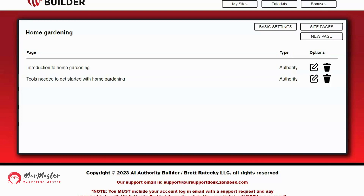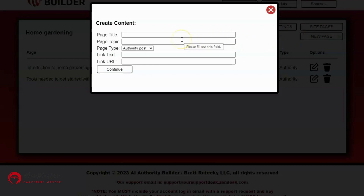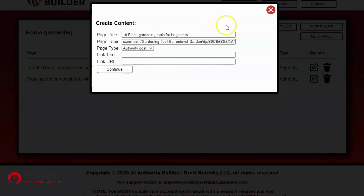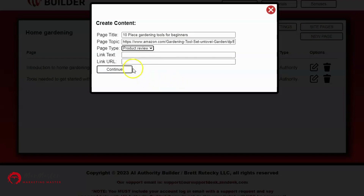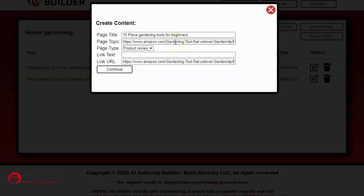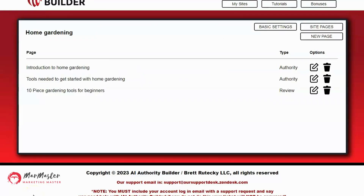Now I'll add a monetization page. You want a mix of authority posts and monetization posts. I'll click New Page and enter a title related to a product I'm promoting — in this case an Amazon product. I'll use '10 Piece Gardening Tools for Beginners' as the page title. I'll enter my link text as 'Click Here to Buy' and my affiliate link URL, then click Continue. Now I have a review of the 10-piece gardening tools with my affiliate link at the bottom.